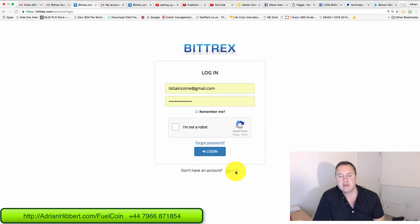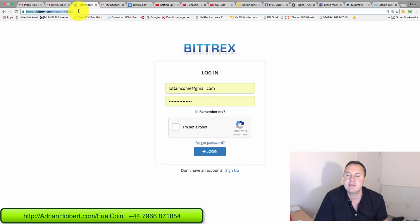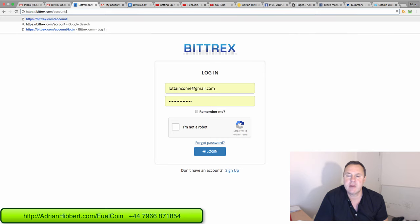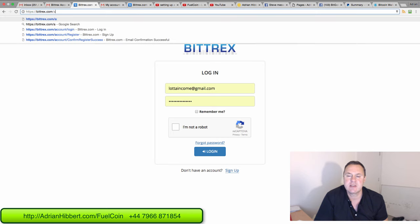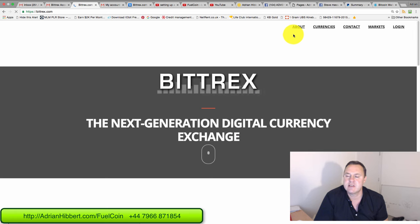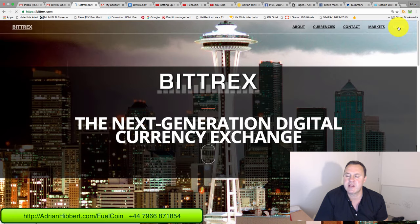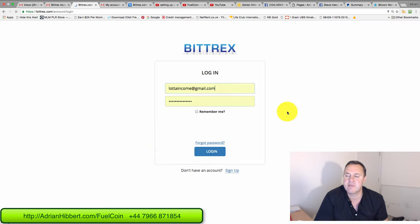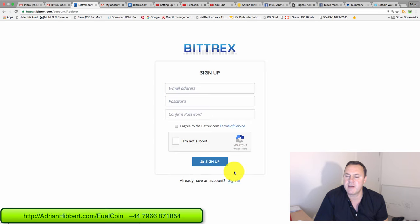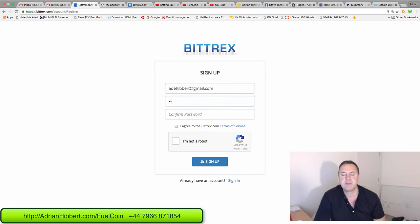So basically click on sign up. Go into Bittrex.com, click on login top right, then click on sign up at the bottom. Then obviously create an email address and a password.